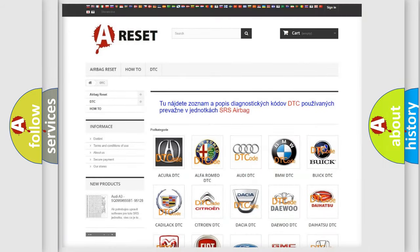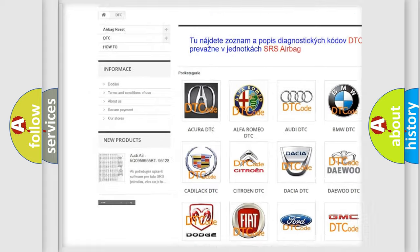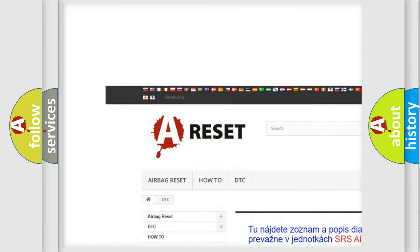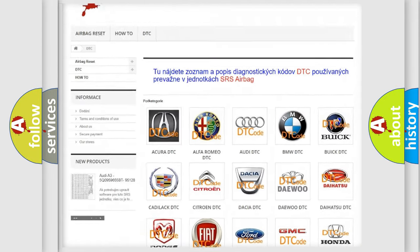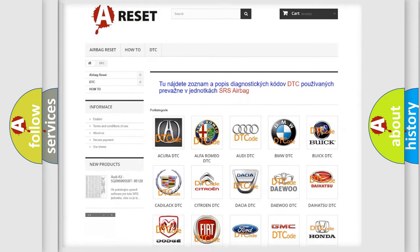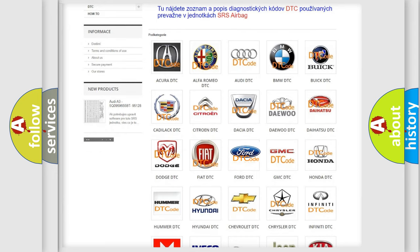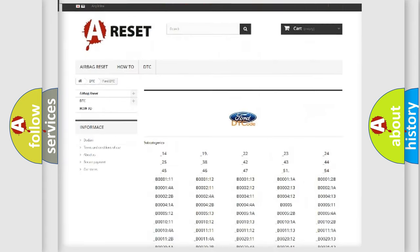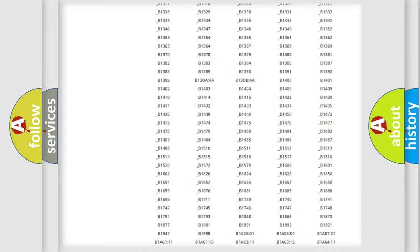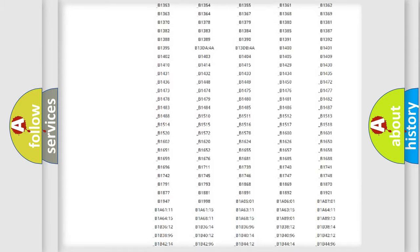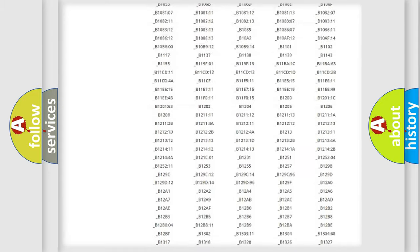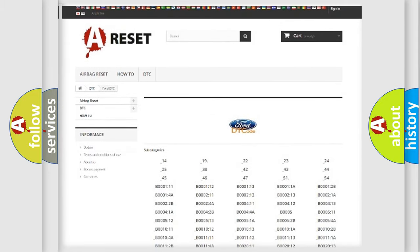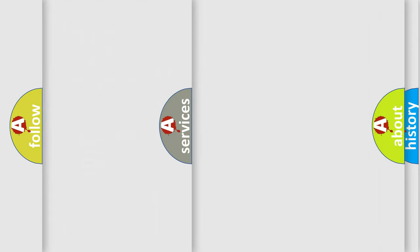Our website airbagreset.sk produces useful videos for you. You do not have to go through the OBD2 protocol anymore to know how to troubleshoot any car breakdown. You will find all the diagnostic codes that can be diagnosed in Infinity vehicles.